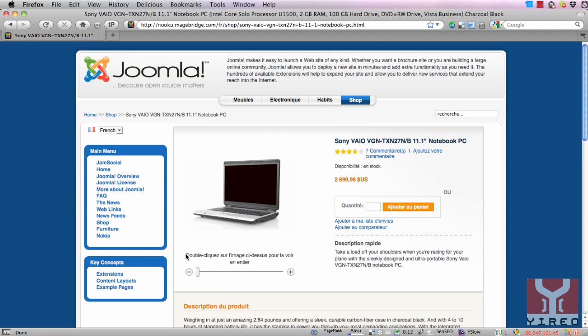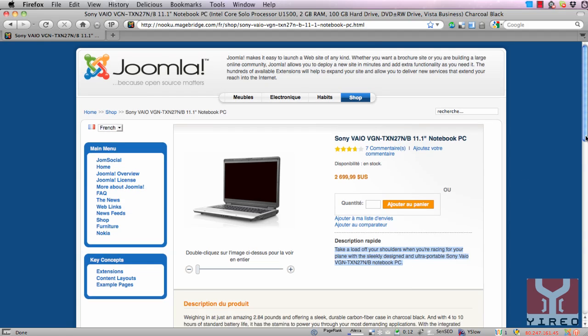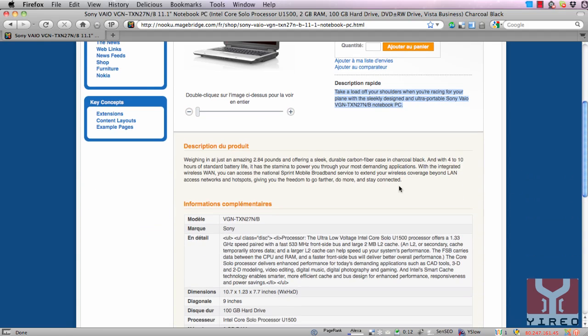The Magento text is translated into French. The product content isn't translated into French, so it shows the original text.